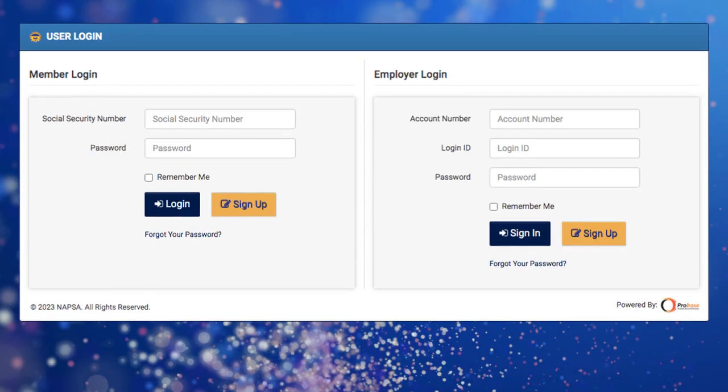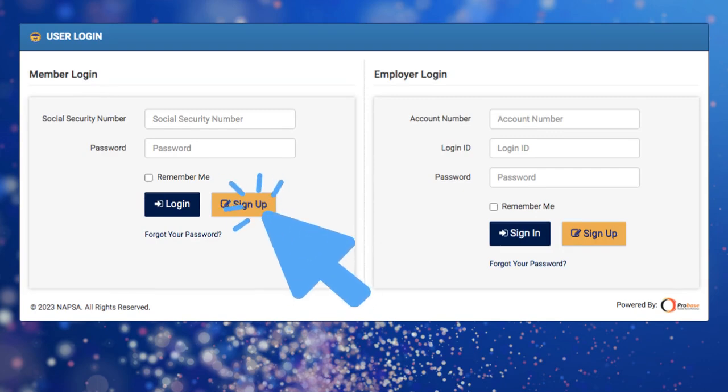Next, you will need to log in by navigating to the Employee Login section and click the Sign-Up button.